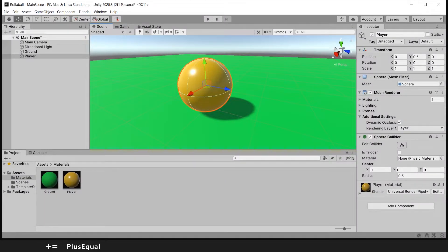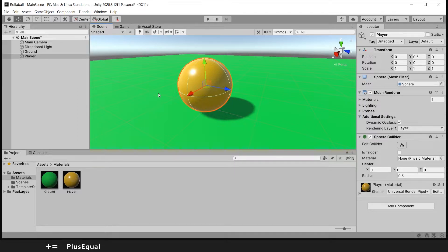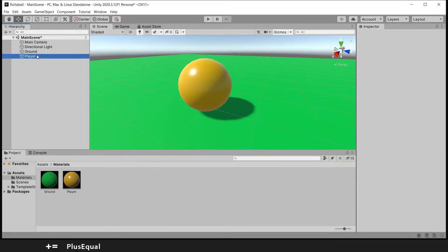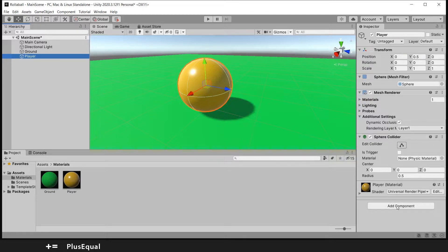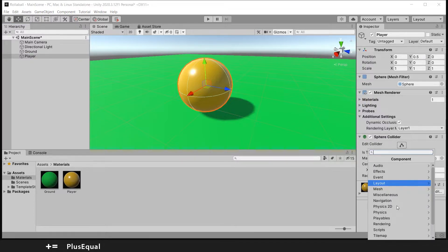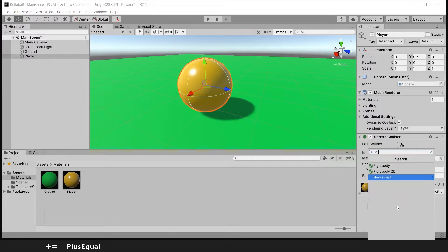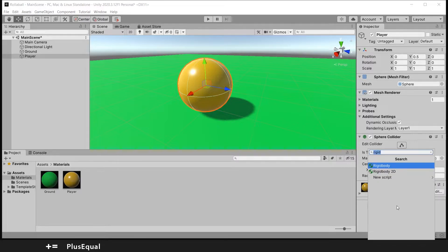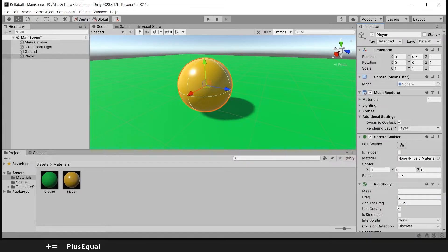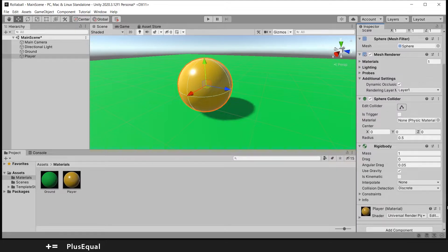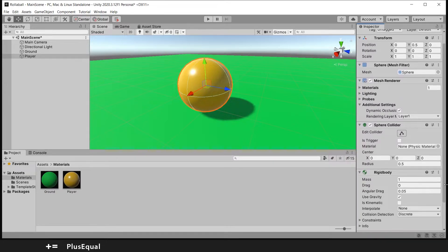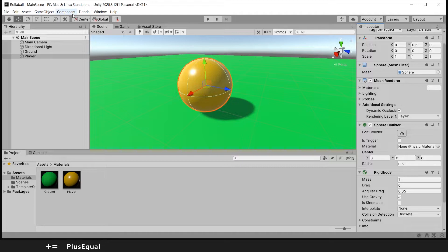First things first, we want to add a rigidbody in order for our player to be affected by gravity. Here in our player, let's add a component and look for Rigidbody. We are looking for the normal one, not the 2D. There we go, it's applied. Now let's save our changes.